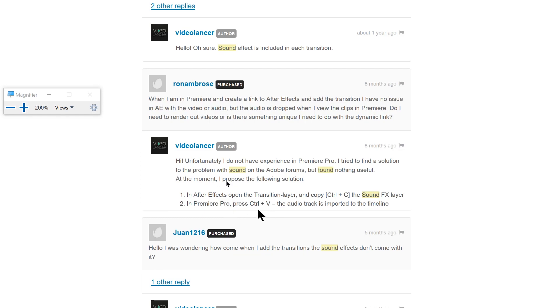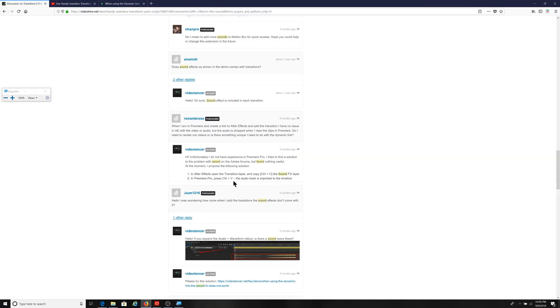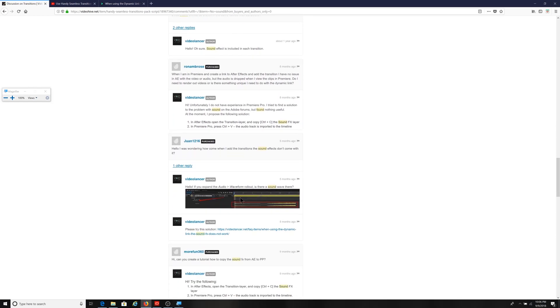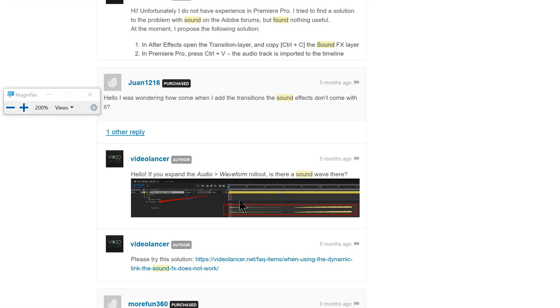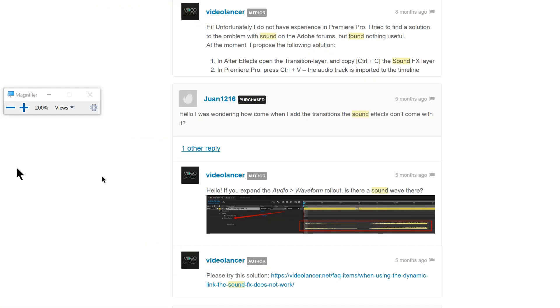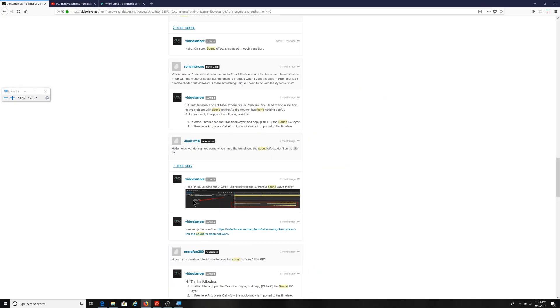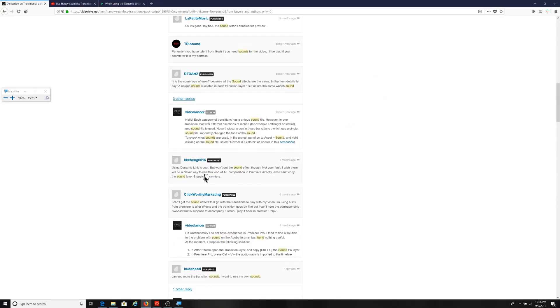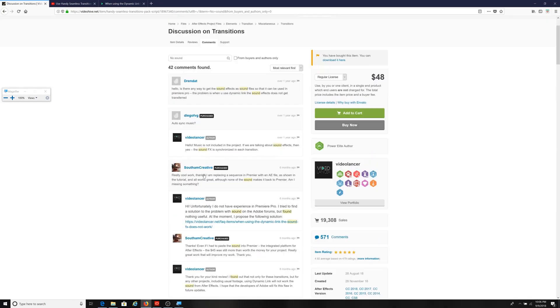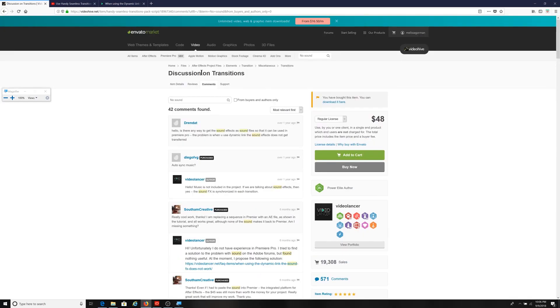Again, just confirming what I'm providing you here. So there's no misinformation or misunderstanding. And then there's another file here. It looks like from the author. If you expand the audio waveform rollout, the sound wave is here. So again, and this is from the author of the transition pack, providing comments to those folks here in the forums.